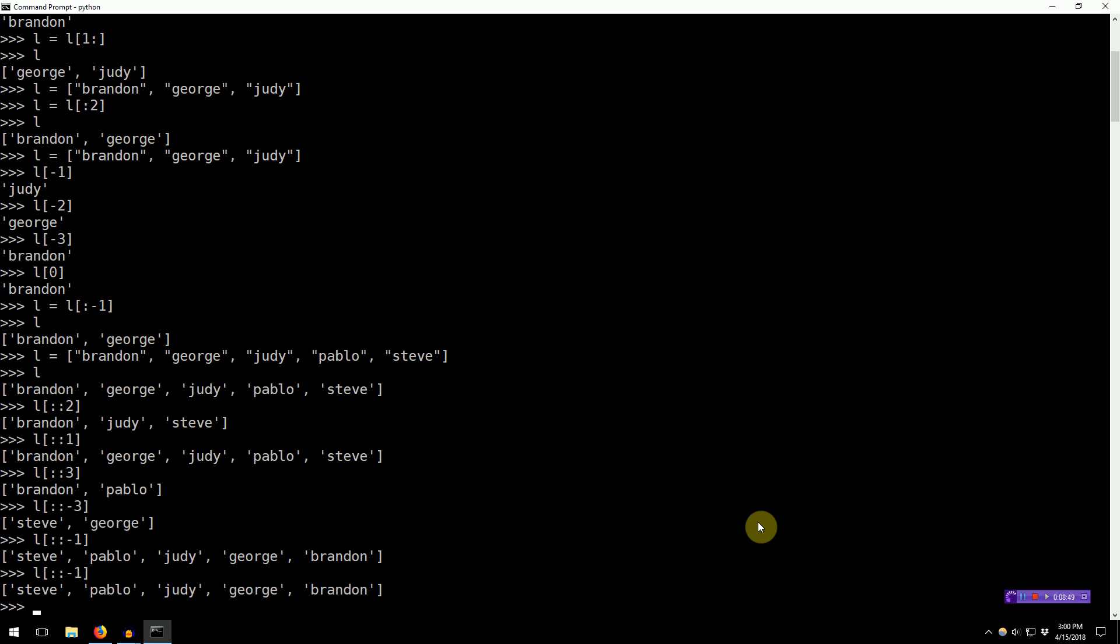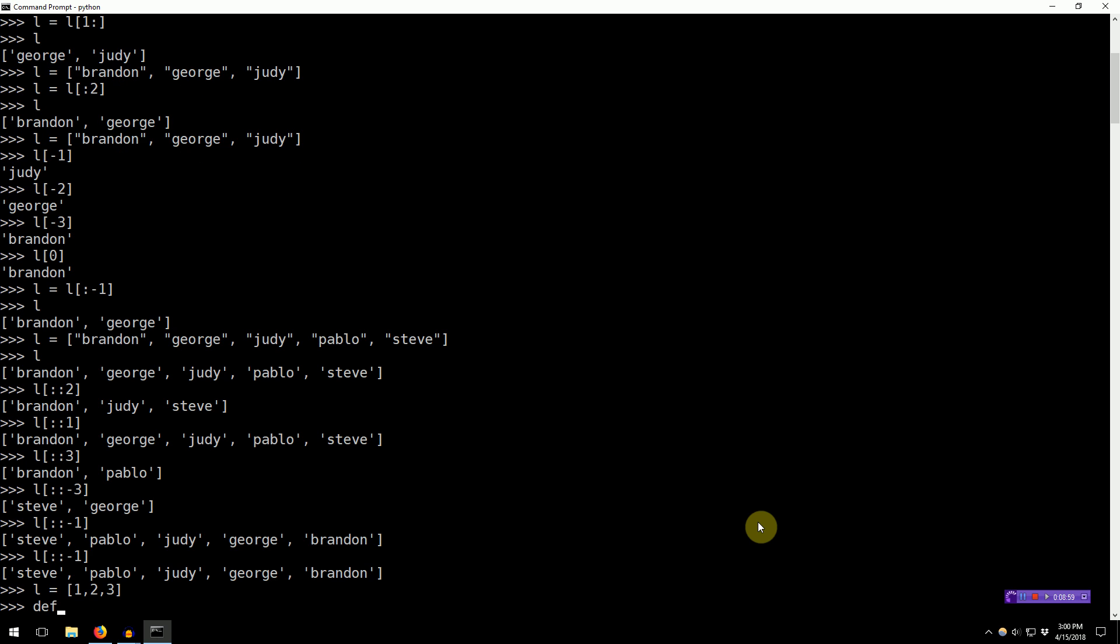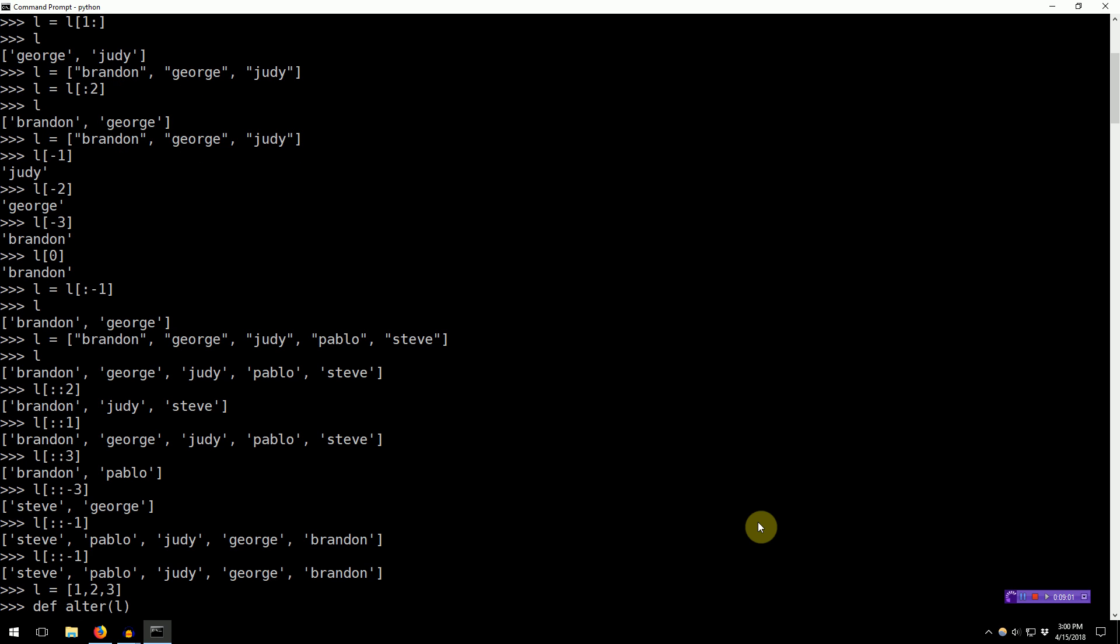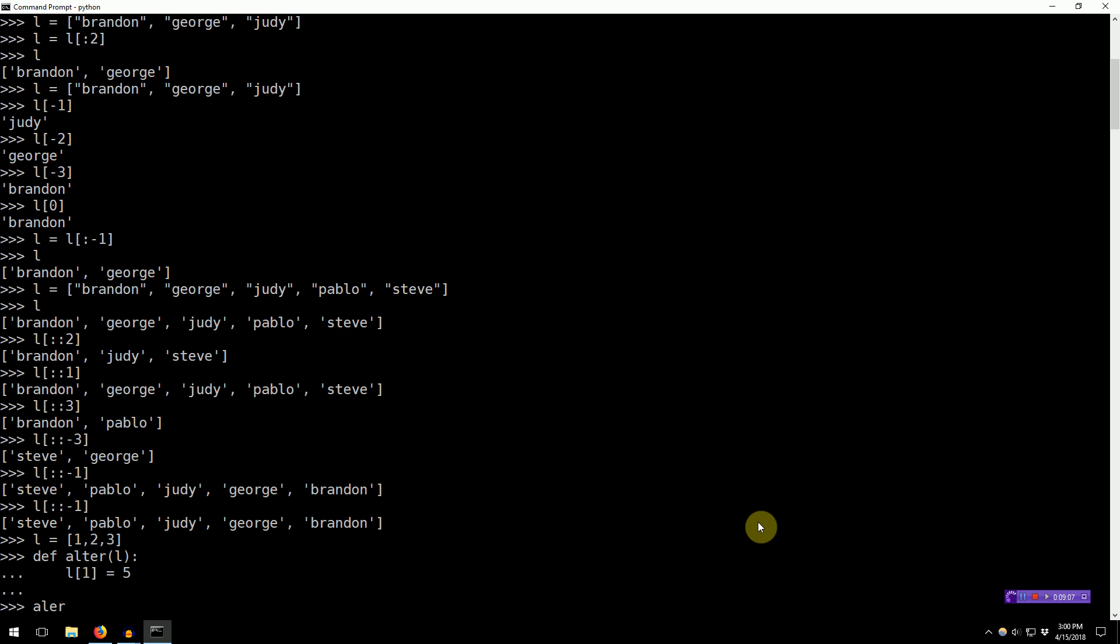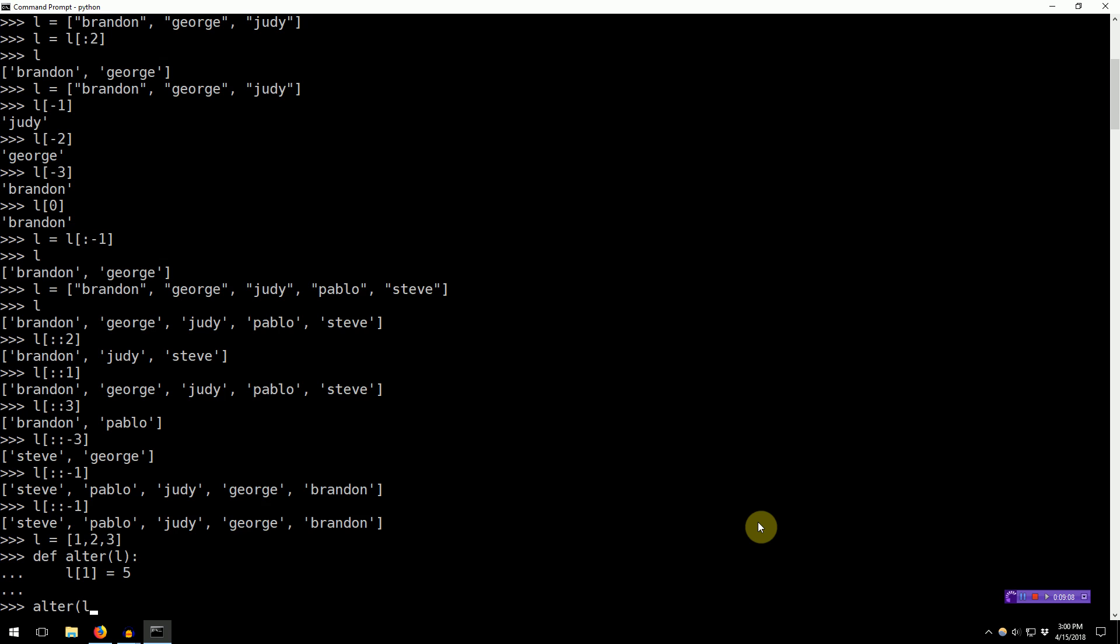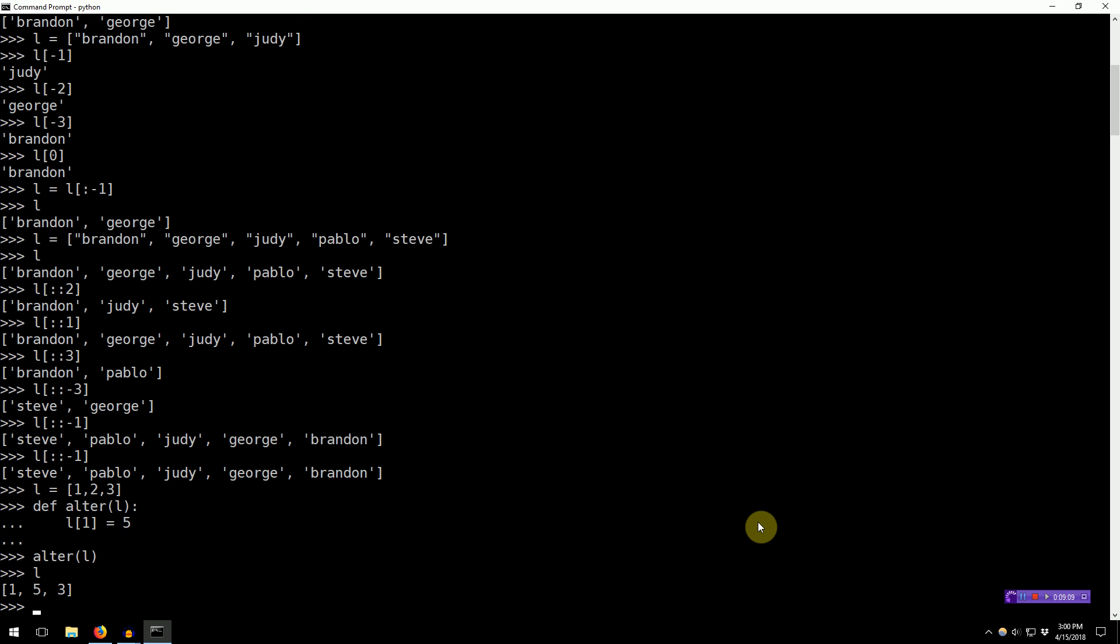One other thing that this list comprehension is useful for is actually copying a list. So, lists in Python are passed by reference. So, if we create a new list, L equals one, two, three. We create a new function called alter that takes a list, and we set L[1] equal to five. If we call alter on L, the second element of L is five. Sometimes this isn't what you want. You want to take a list from the user, and we want to play with it, but we don't want to actually edit the list that the user gave us.